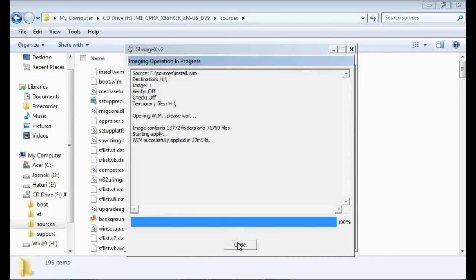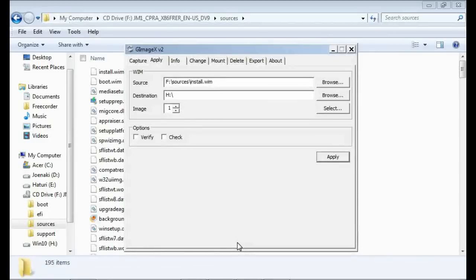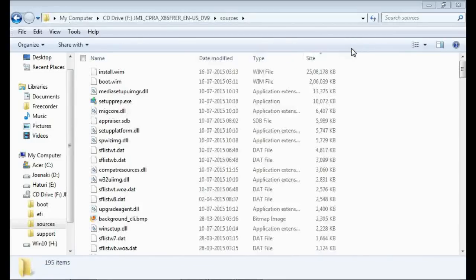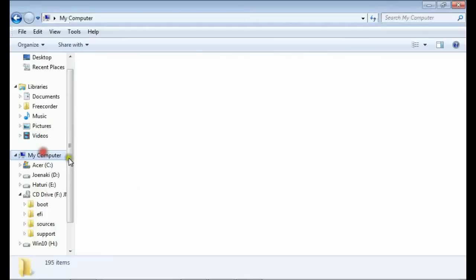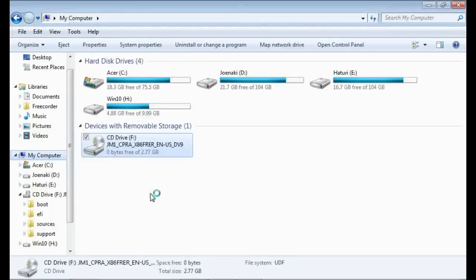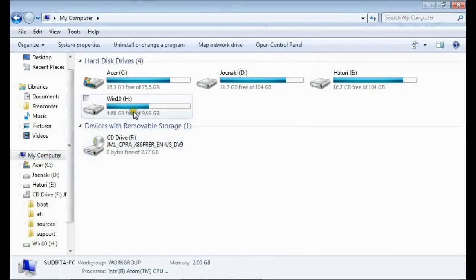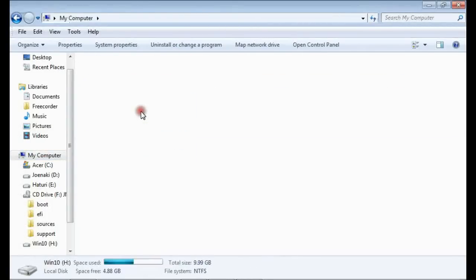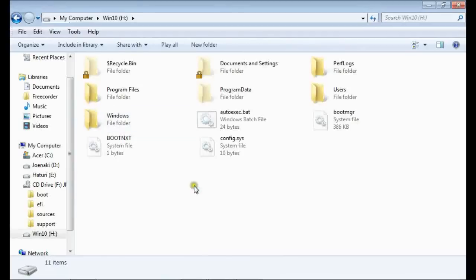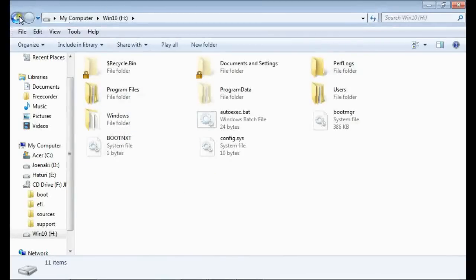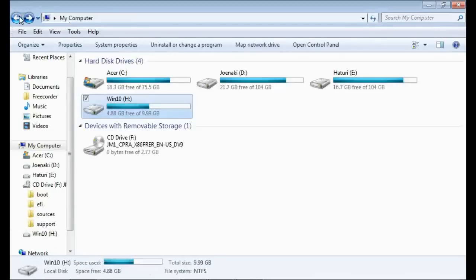If you don't want to use this program, the best alternative is 7-zip. 7-zip is a free software and yes, it can extract the WIM image file. Now, we have copied all the necessary files to the VHD.